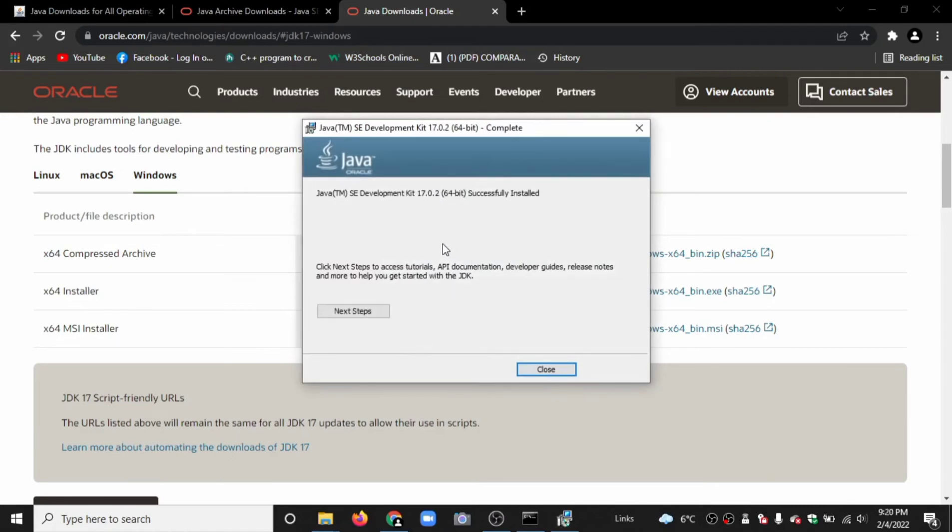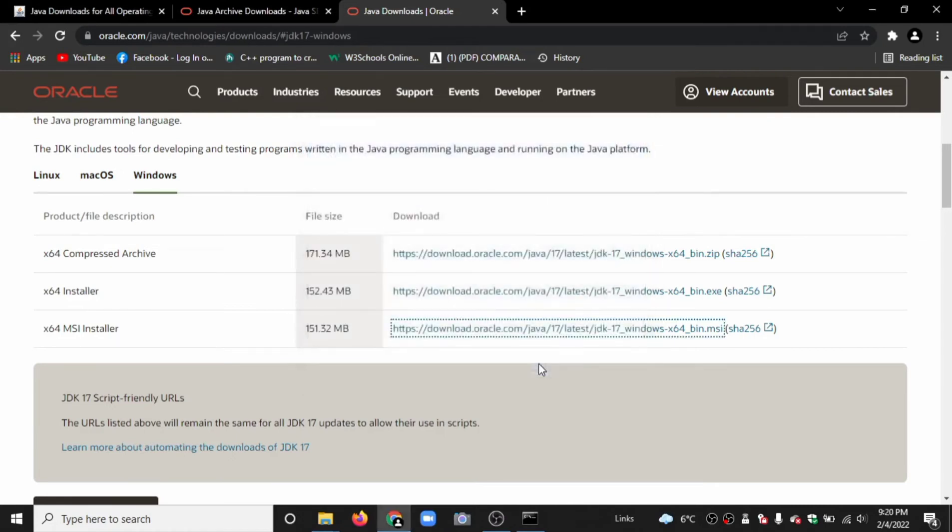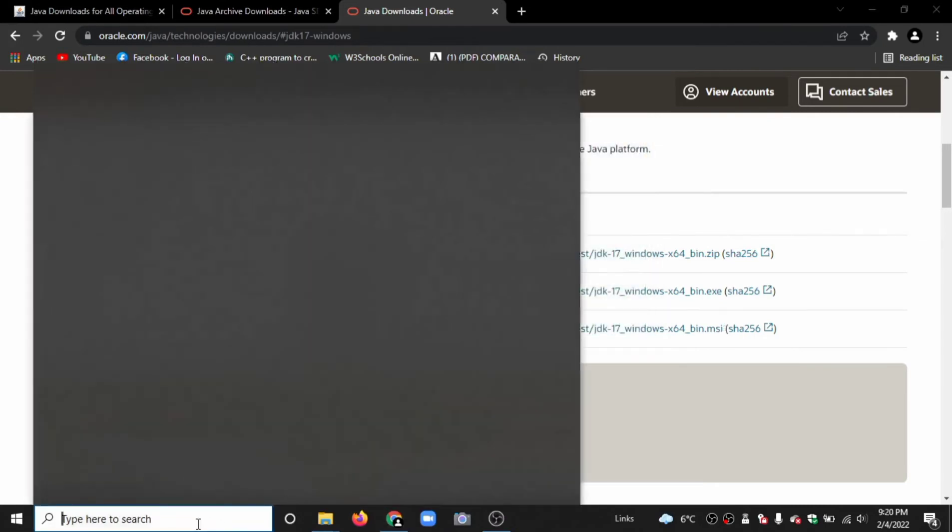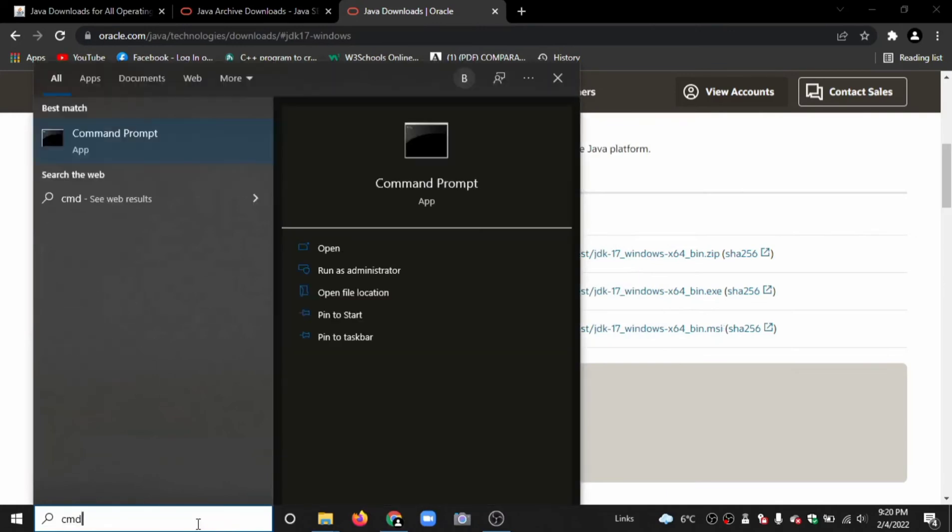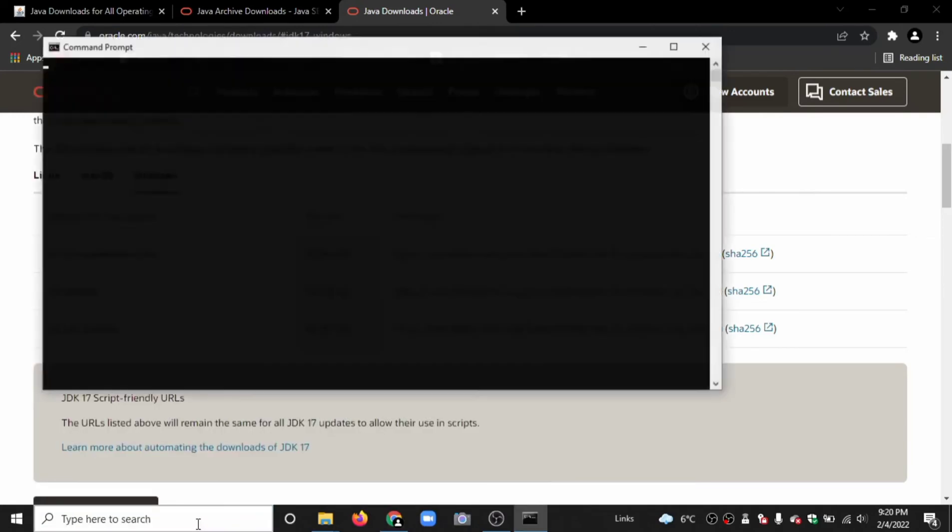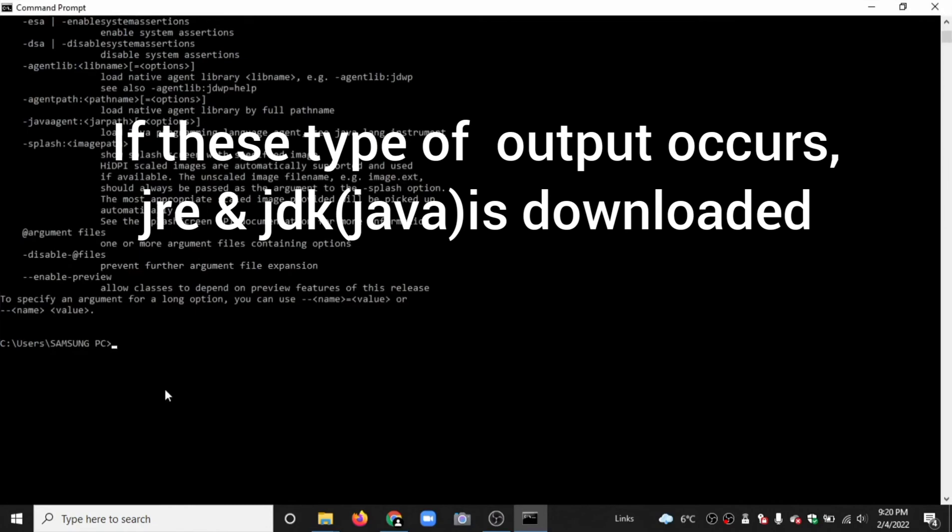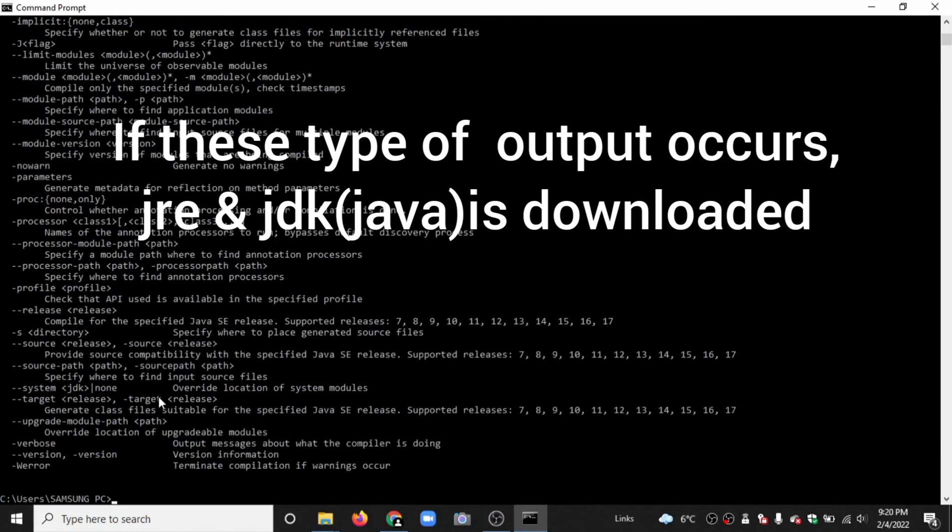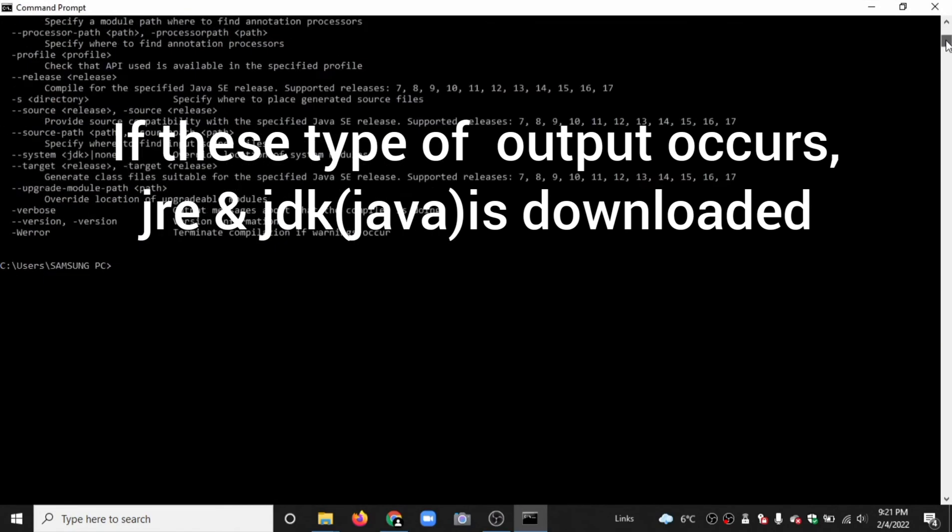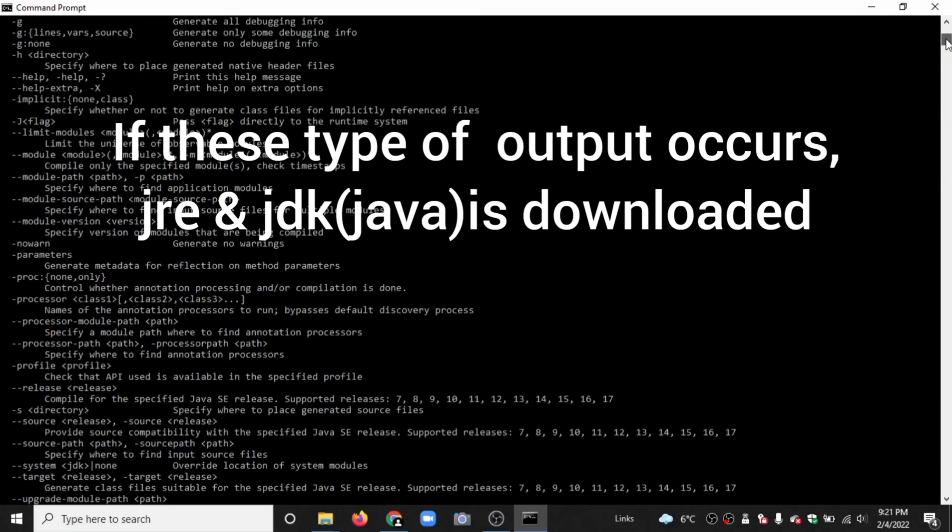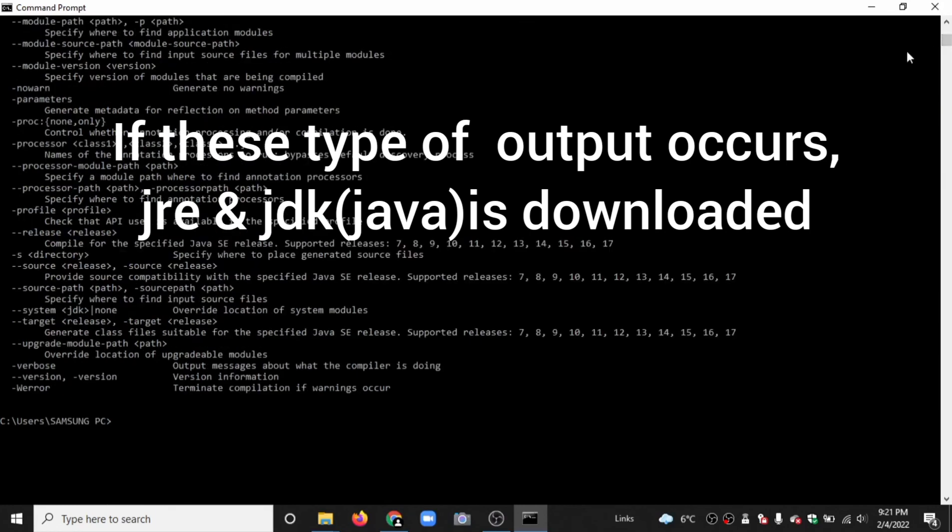Now it is successfully installed. Close this. Type 'cmd'. Now type 'java' and press enter. Type 'javac'. We have successfully downloaded JDK and JRE.